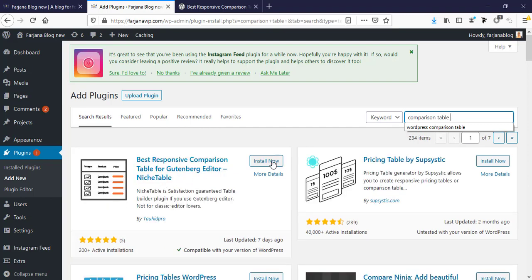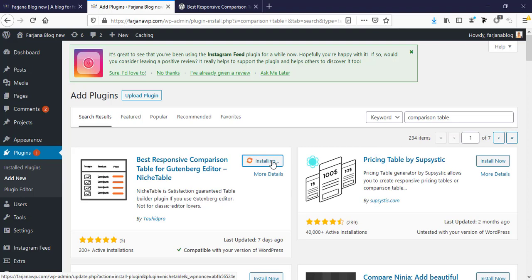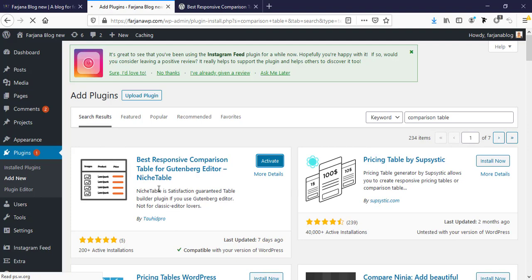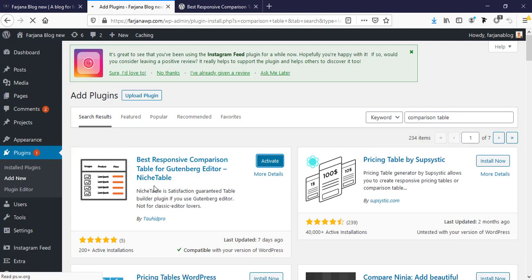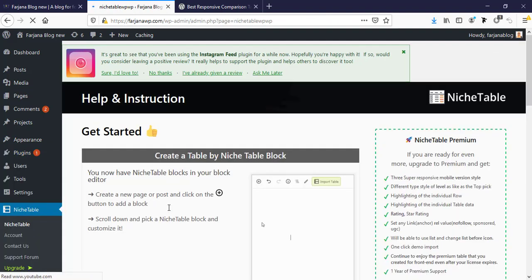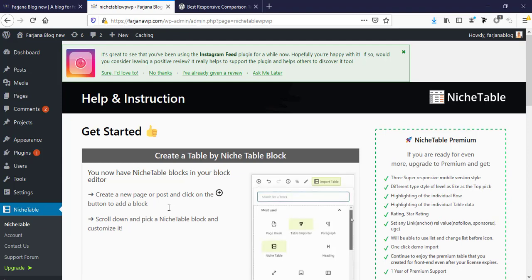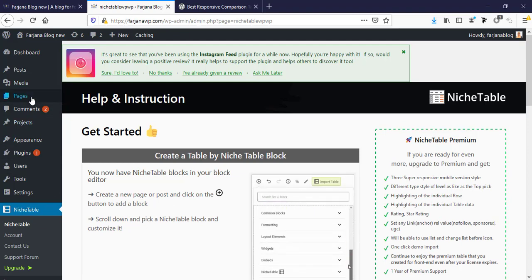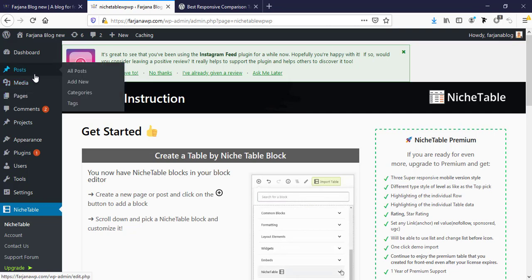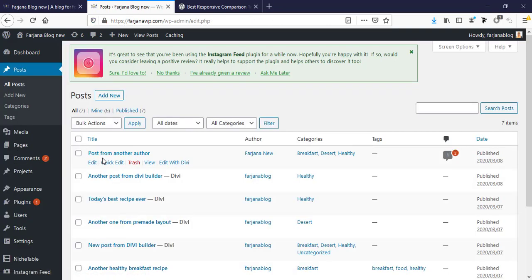So this is the plugin we are going to install. I'm going to install now and activate it. So this plugin works for only Gutenberg editor, so if you like to use Gutenberg for posts, in that case you can use this plugin.